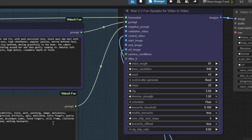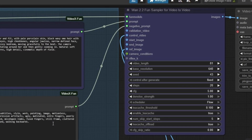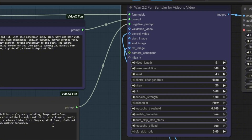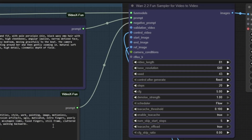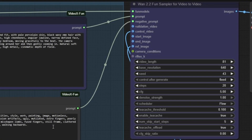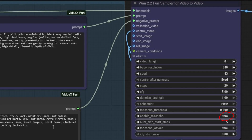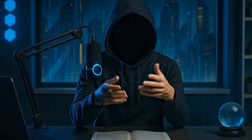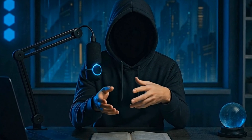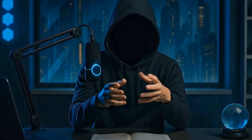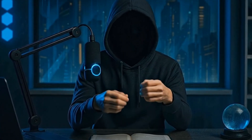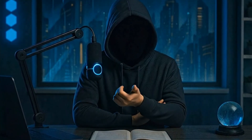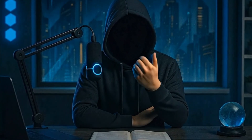By core prompt, I mean the shortest but most precise description of her appearance without unnecessary details. The WAN 2.2 Fun Sampler node — these are the settings that gave me the best results personally. I especially recommend enabling TeachH, which saves the intermediate steps of the first generation, making the second run much faster. Once you've adjusted your settings, simply hit Run.